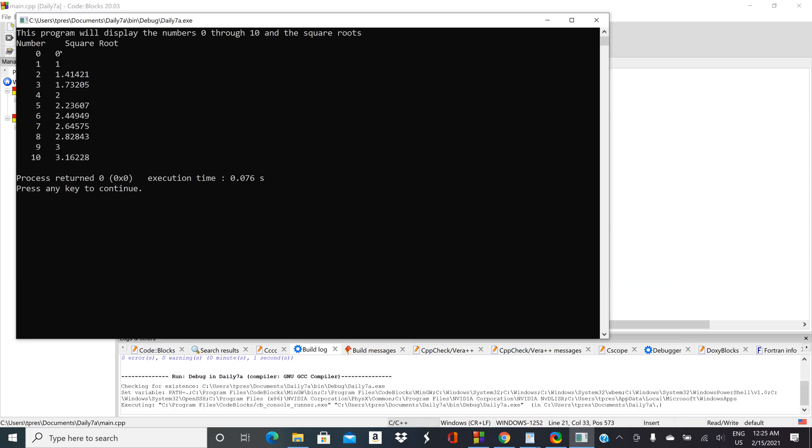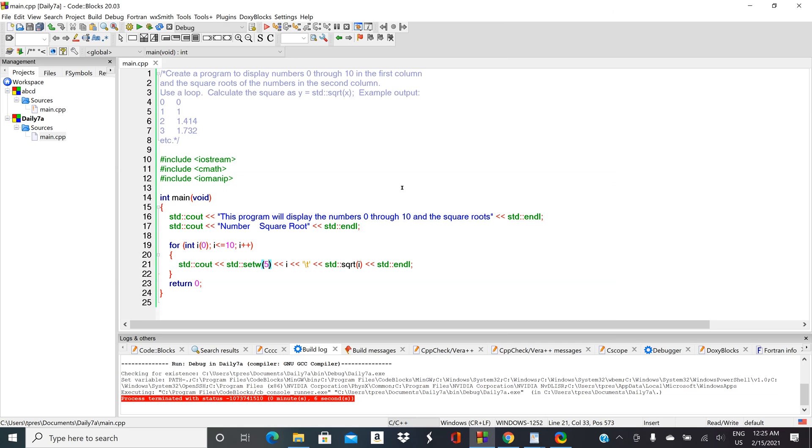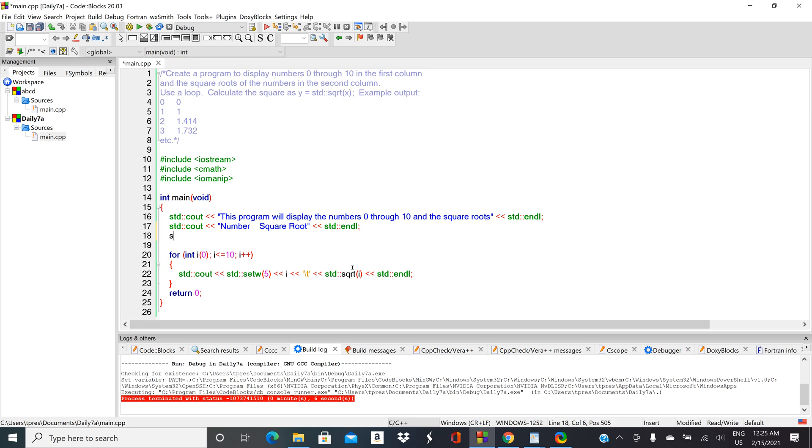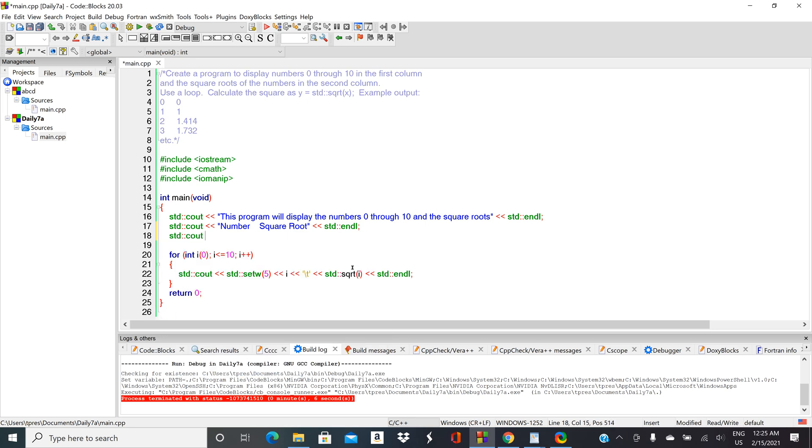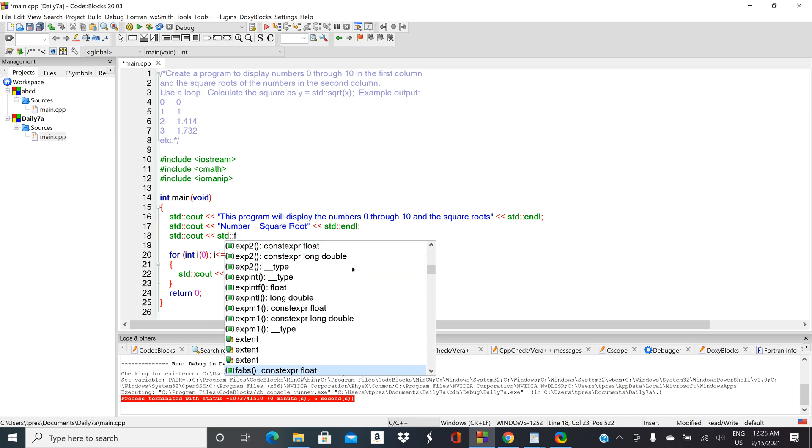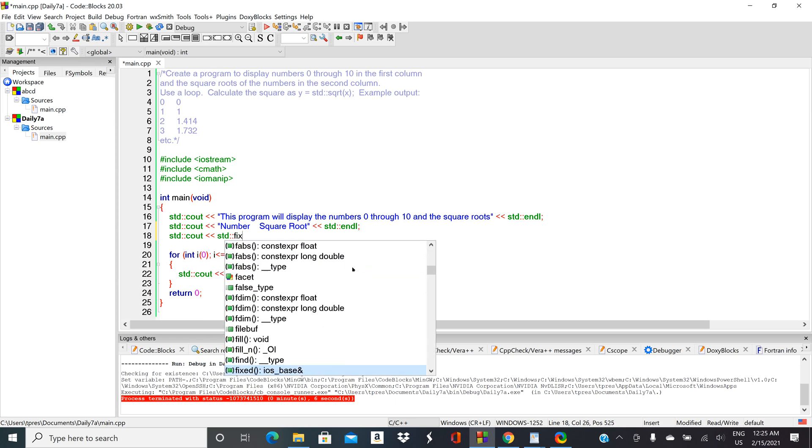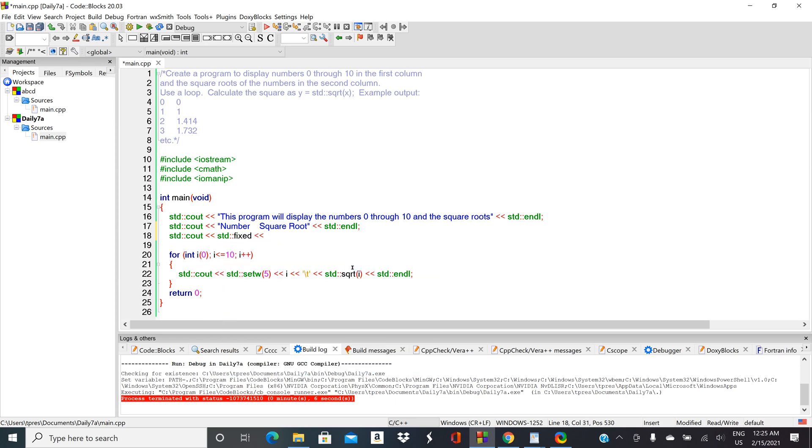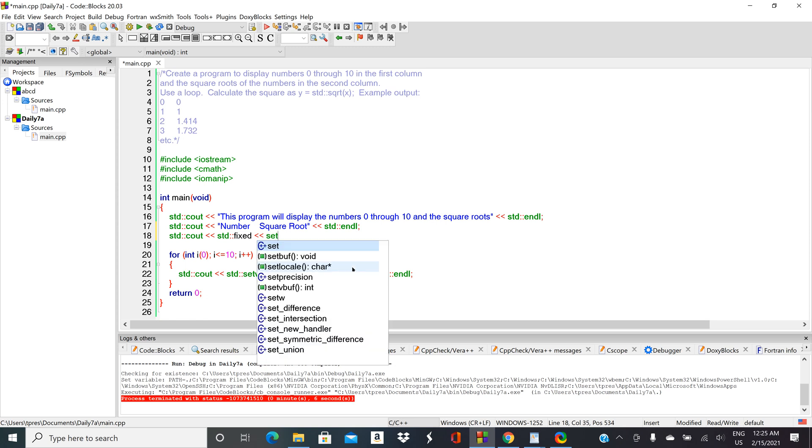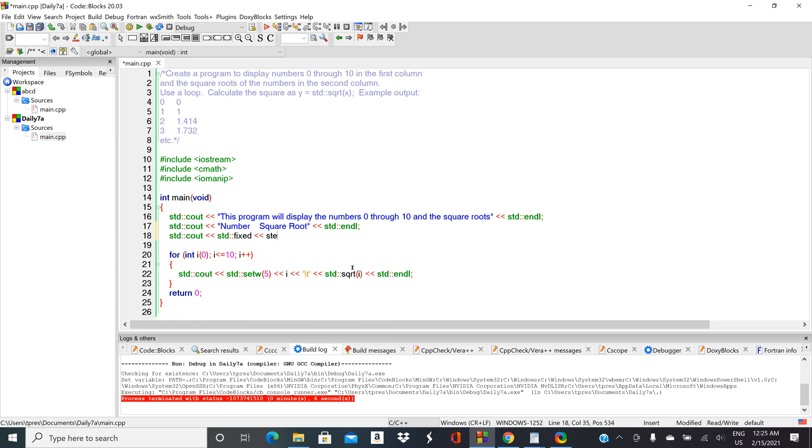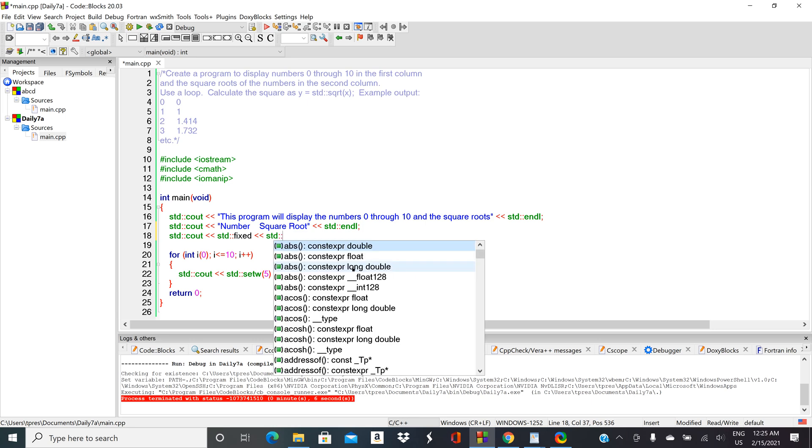I'd kind of like for it to show the decimal on the square root portion. So why don't we go ahead and do a 'fixed' up here? That'll be the fixed format flag. And then let's do a setprecision up here as well. Why don't we do four places after the decimal?